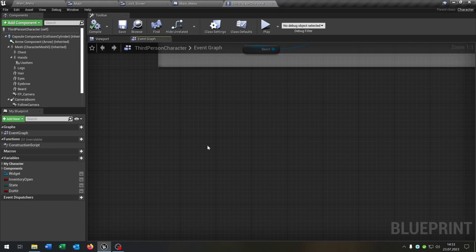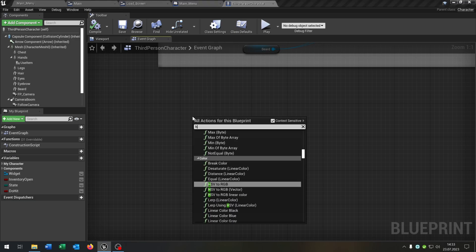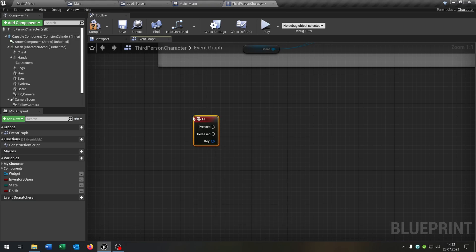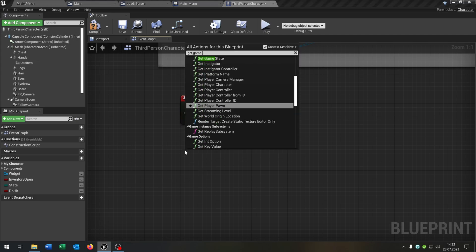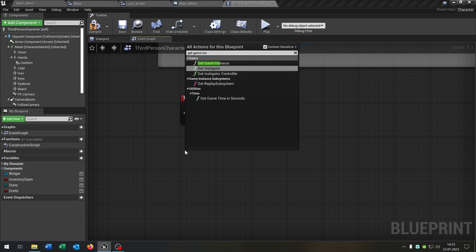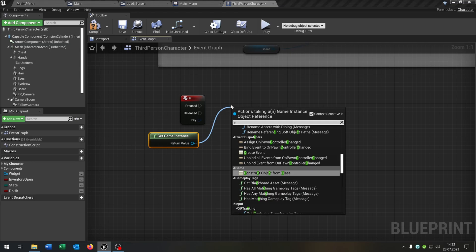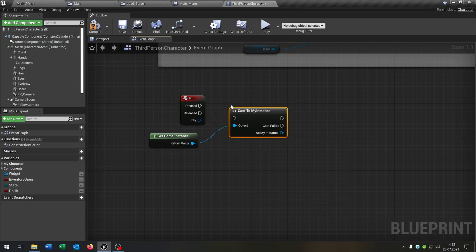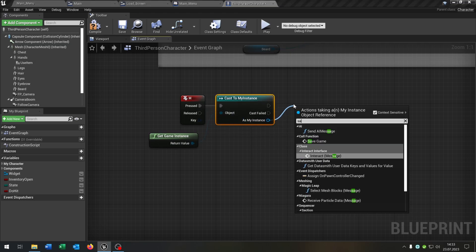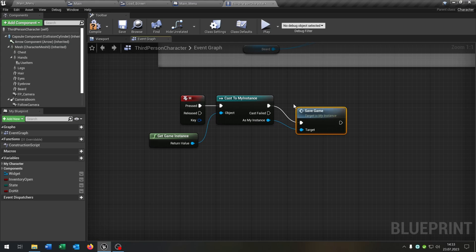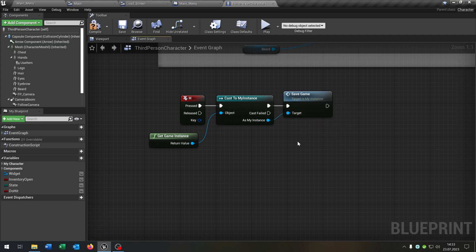Open the third person character, because we need a button to save the game. Let's keep it simple and bind it to H. Get the game instance, cast to our instance, then call the Save Game function. Compile and save.